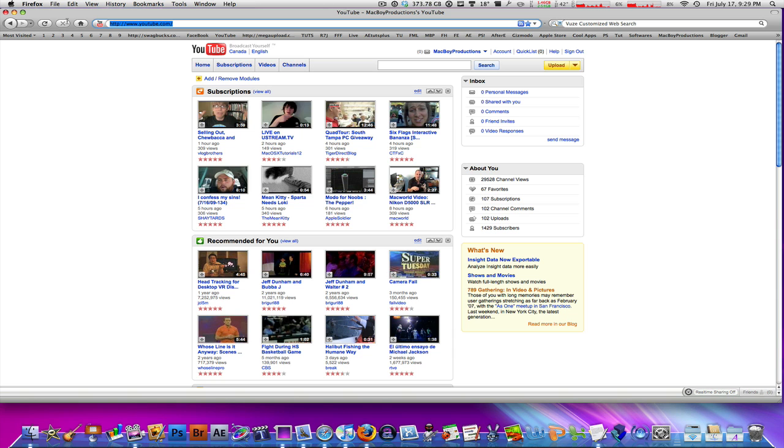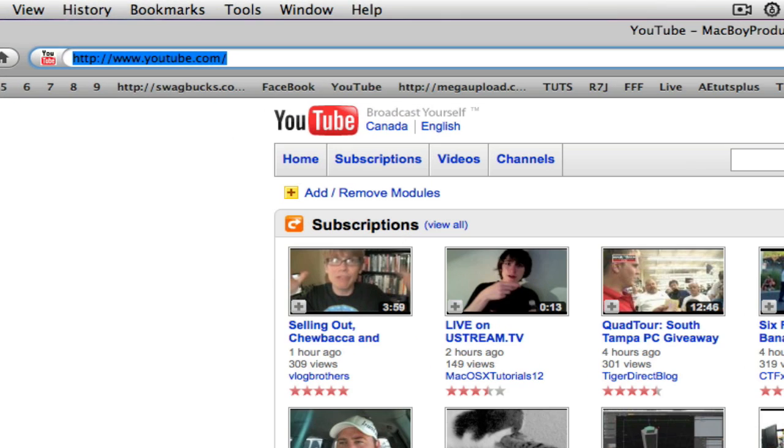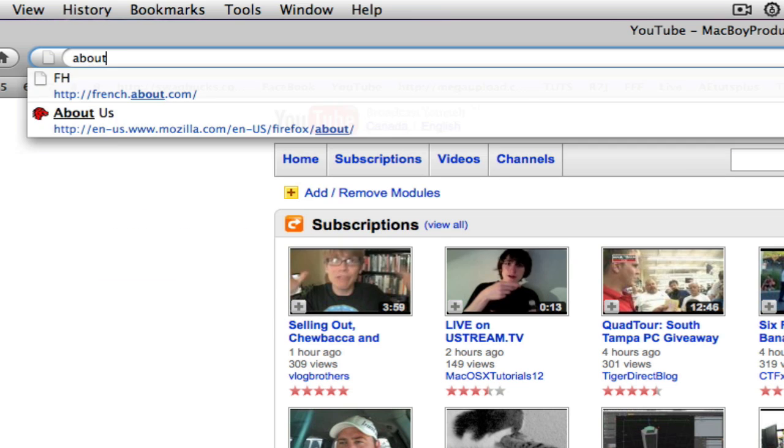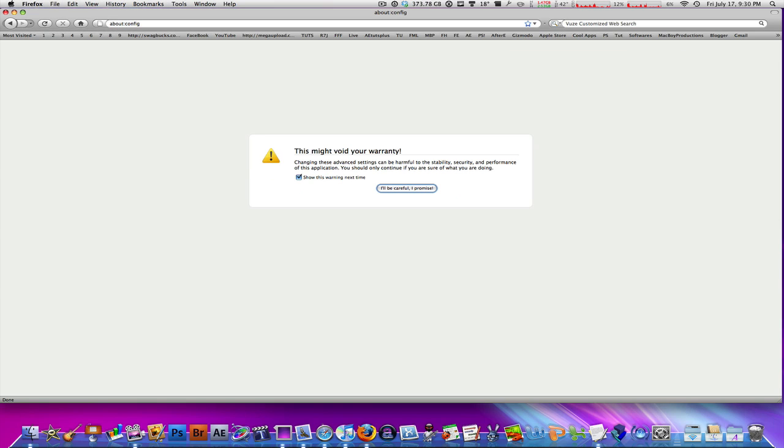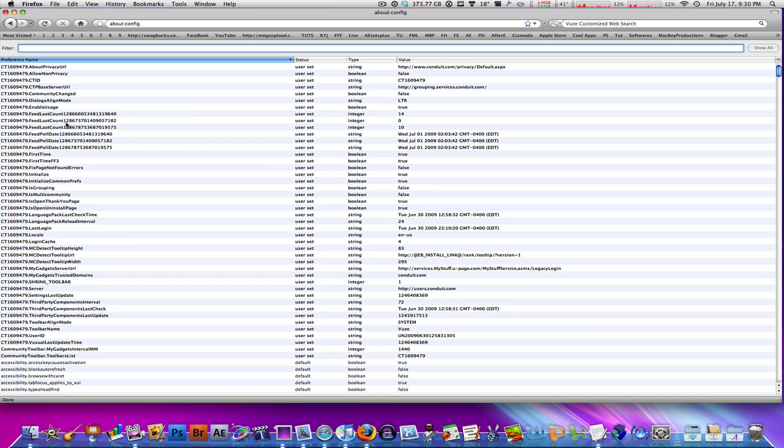This will take you to the advanced settings of Firefox, where you can change the stability, security, and performance of the application. Just say 'I'll be careful, I promise,' and you'll be brought up to a page with a lot of new items that you probably haven't seen.